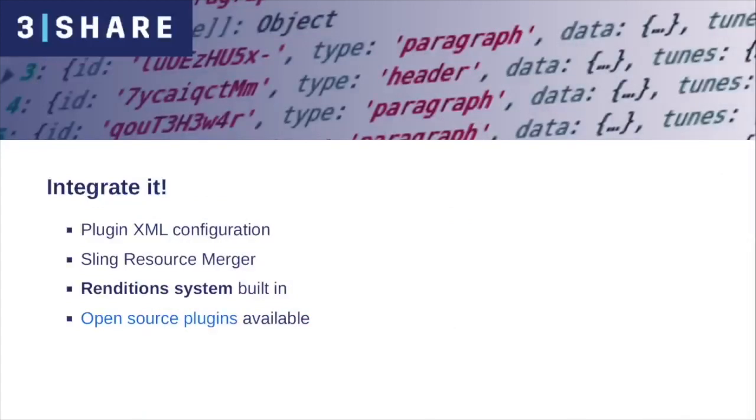The editor and the plugins can be configured using XML files, like we do with any other components. We can also take advantage of the Sling resource merge. We can create a single configuration file for the editor and use it everywhere thanks to the Sling resource supertype property.